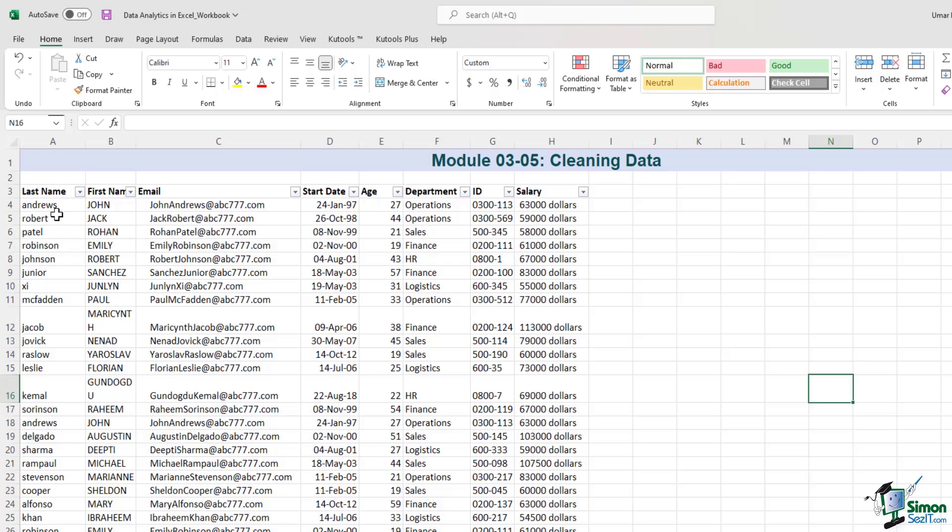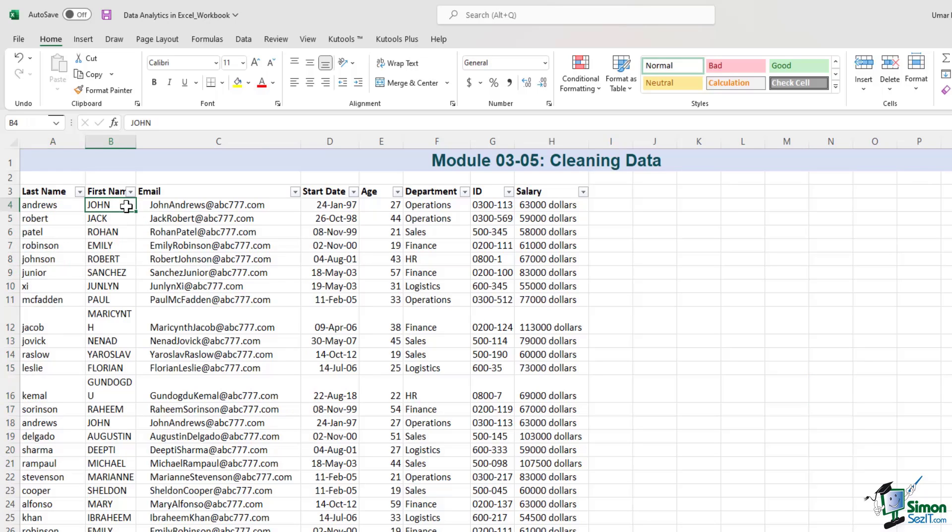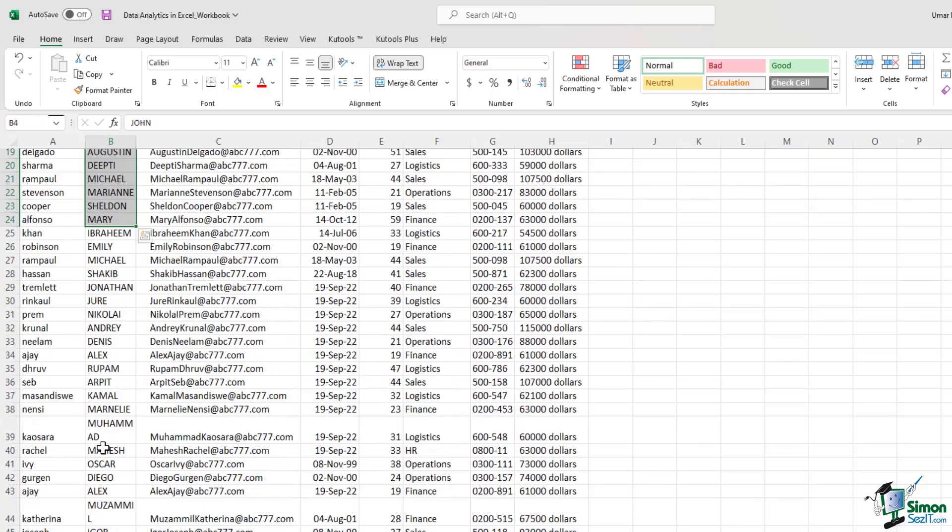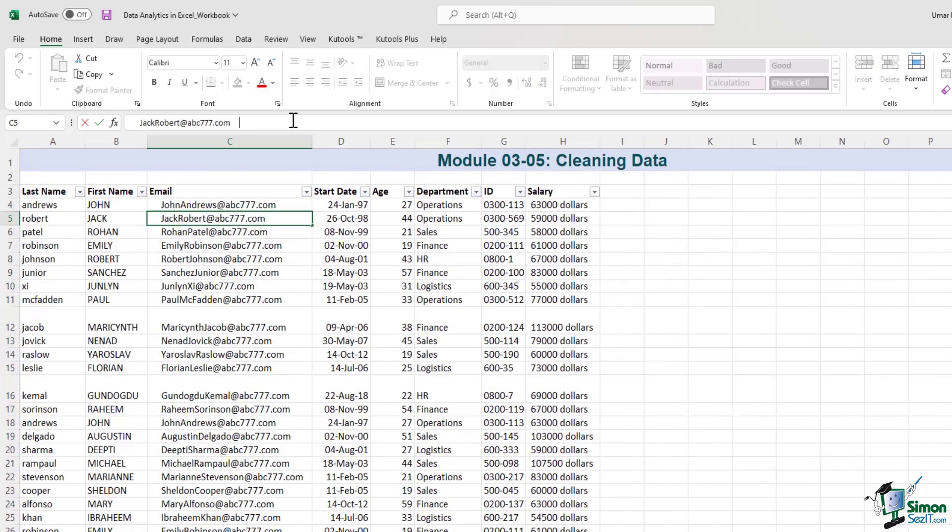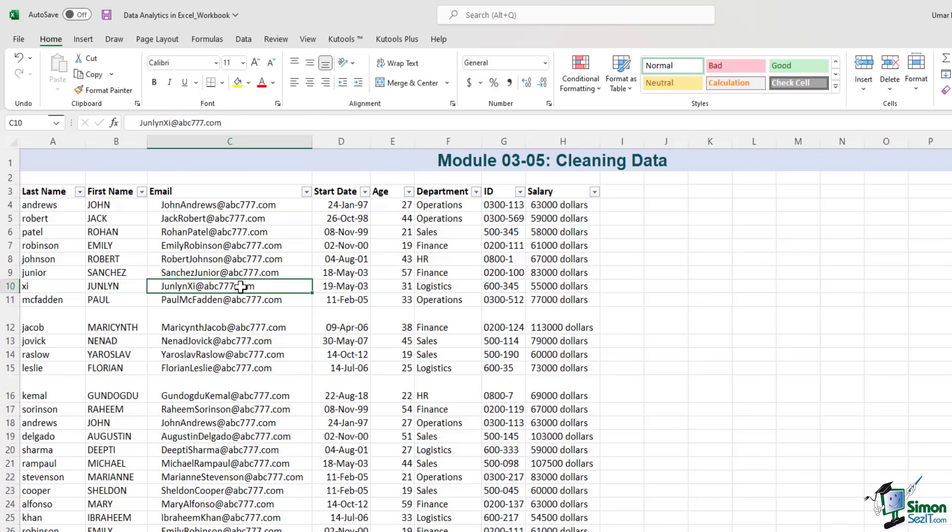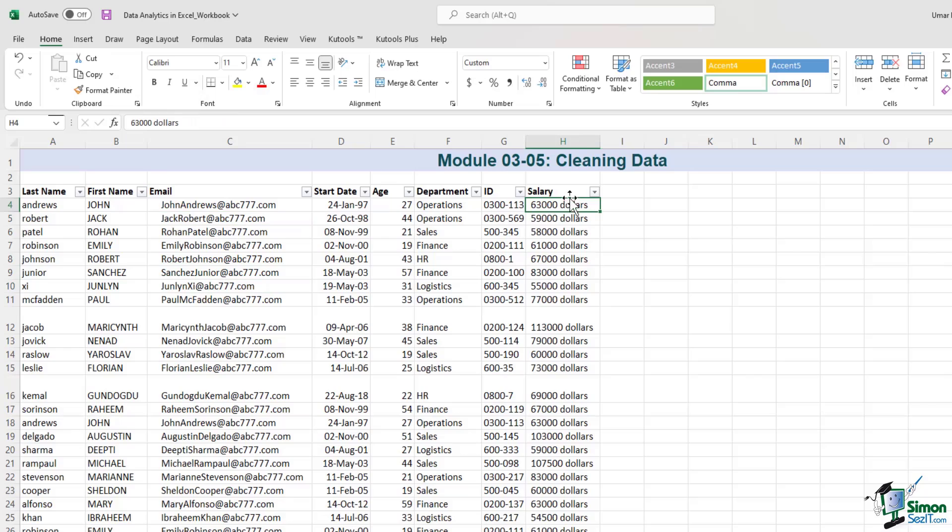For example, the last name is in lowercase, the first name is in uppercase, there are some strange spaces after the email address, and even before the email address.